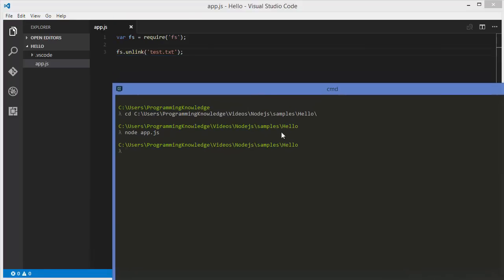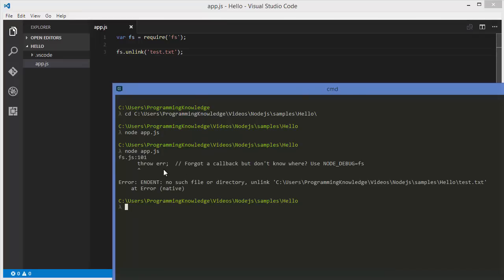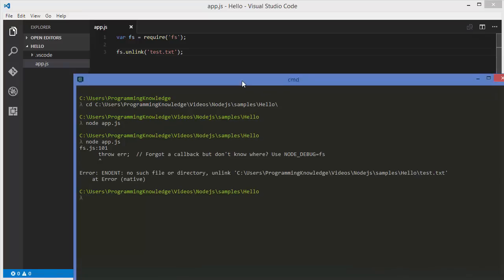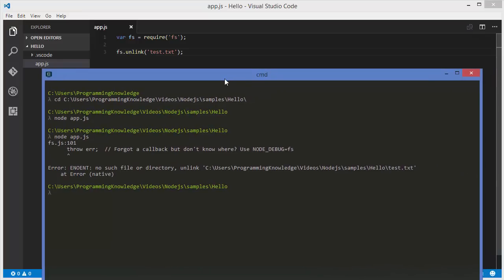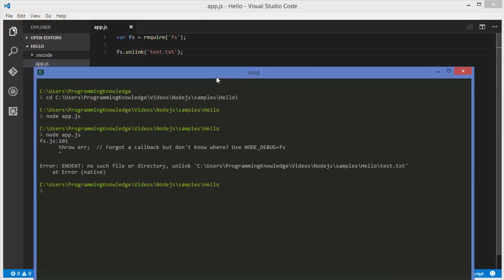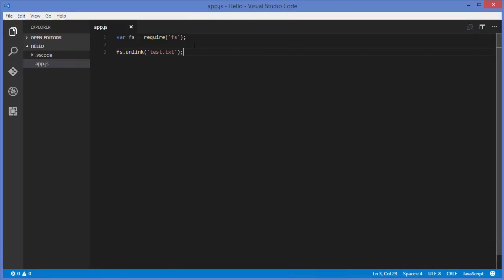But be careful — if the file doesn't exist when you run the code, it throws an error. In the fs module you can also check the documentation for how to first check if the file exists and then delete it. As homework, search for how to check if a file exists and then try to delete it.